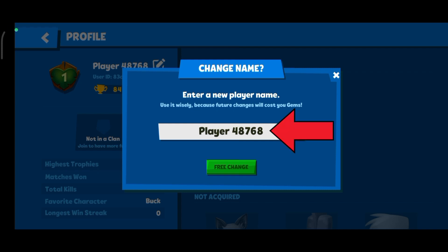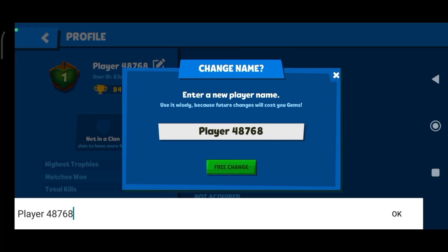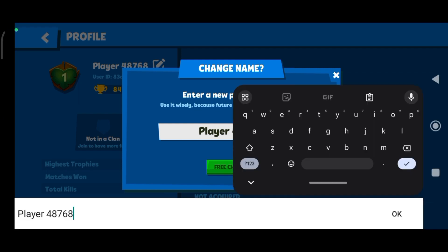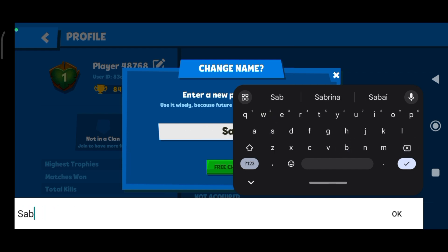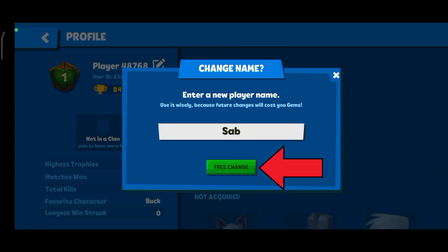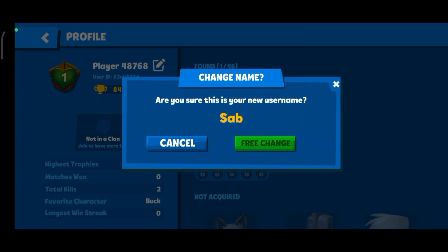Now tap on the bar and then delete your previous name. Enter a new name. Once you're done, tap on the OK button and then tap on the free change option. If you are sure, tap on free change once again.